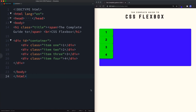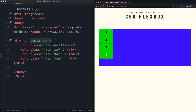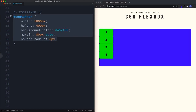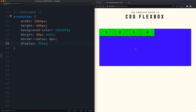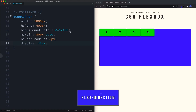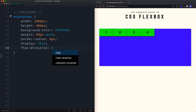In the text editor we have a div with an id of container — the purple container — and inside it four divs each with a class of item and a class of one, two, three, or four. The CSS gives the container a width of 1000px and height of 400px. When we set display flex on the container it becomes a flex container, and the items automatically become flex items, laid out in a row by default.